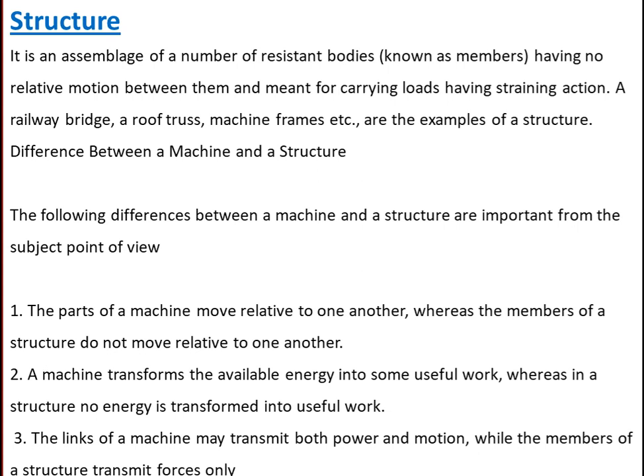What is a structure? A structure is an assemblage of a number of resistant bodies, known as members, having no relative motion between them and meant for carrying loads having straining action. A railway bridge, a roof truss, and machine frames are examples of a structure.